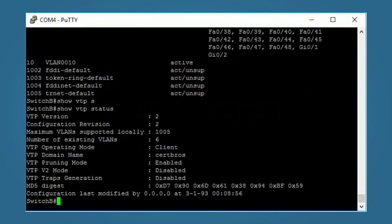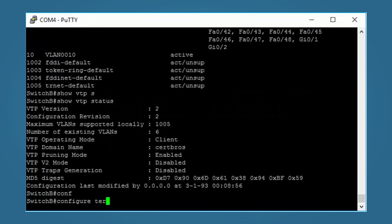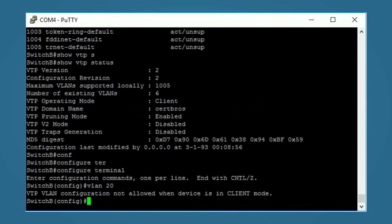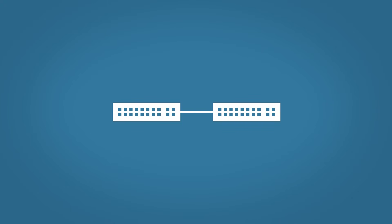To demonstrate the client restriction: on the second switch enter 'configure terminal' and try to add another VLAN — you get the message 'Configuration not allowed on client switches.' This is useful if you have a large number of switches: set the majority as clients and a select few as servers, then restrict access to the server switches so people can't start creating and deleting VLANs. That's it for VTP — a great little feature, but be careful. VTP can save you hours of work, but at the same time can completely remove network access, which will probably cause you hours of work.